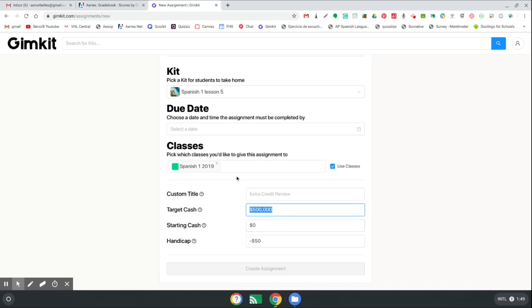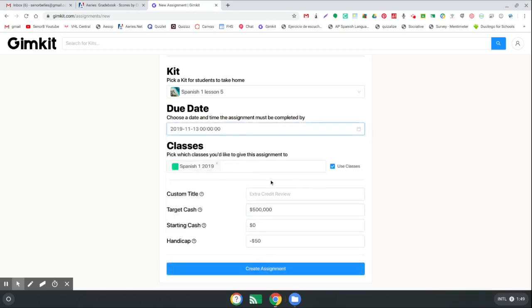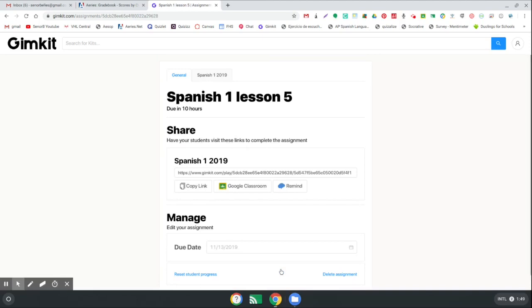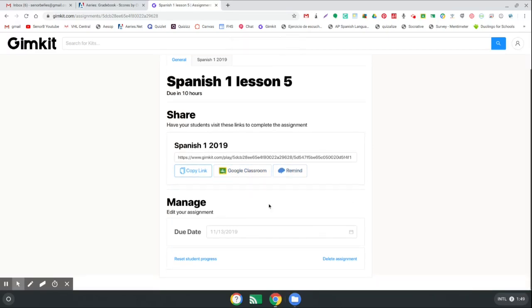So once you've got all those things set up, you can click create assignment. And then when you do that, it'll take you to a screen where you can share that with your students. I'm going to go ahead and do this actually right now so you can see what that looks like. So I'm going to create this assignment, and then this link comes up here that I can use. I can copy it and then go to Google Classroom, I can send it to them with Remind 101, and they're ready to go.